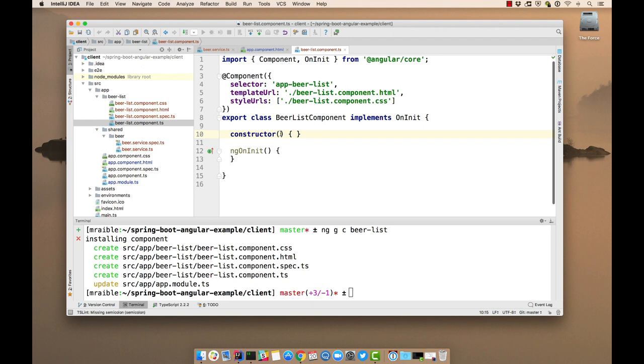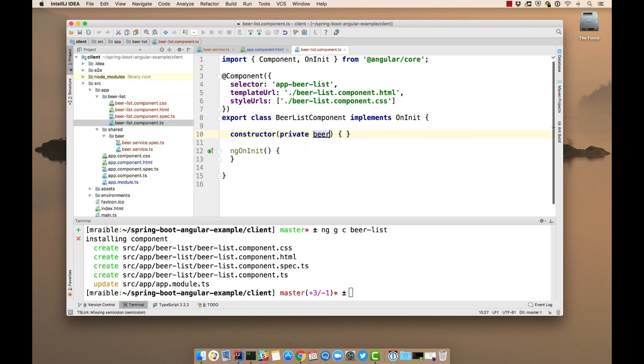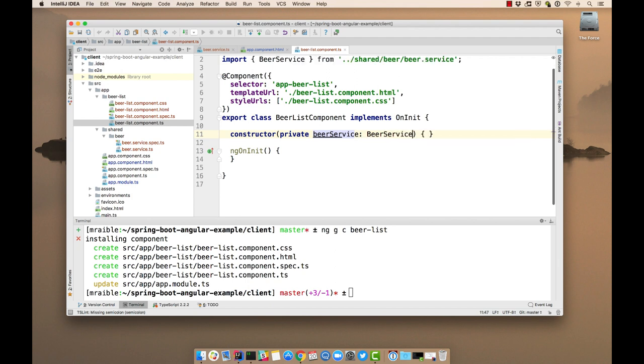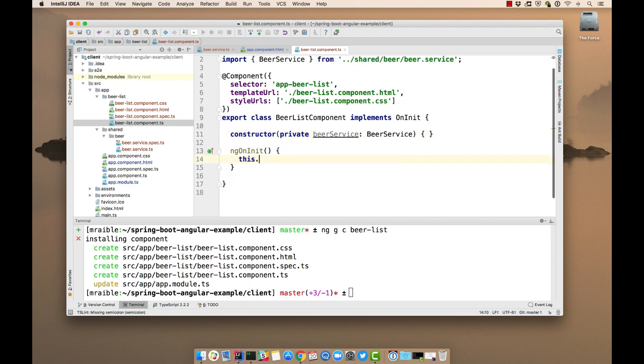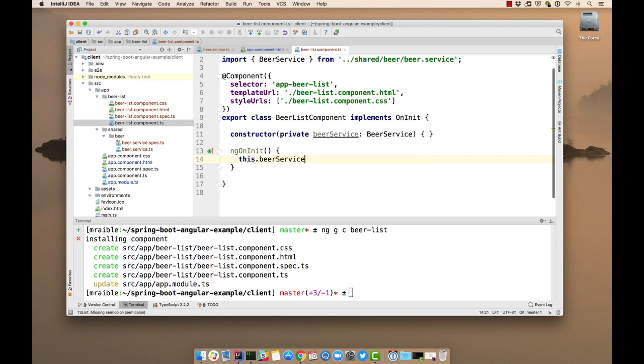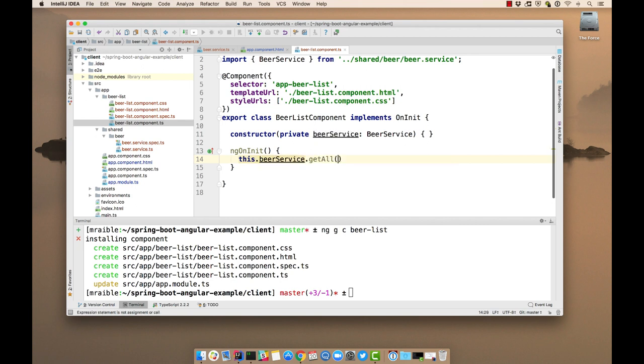So we'll first of all import BeerService. And then we'll use it in the ngOnInit. We'll call this beerService.getAll and subscribe to the results of that.